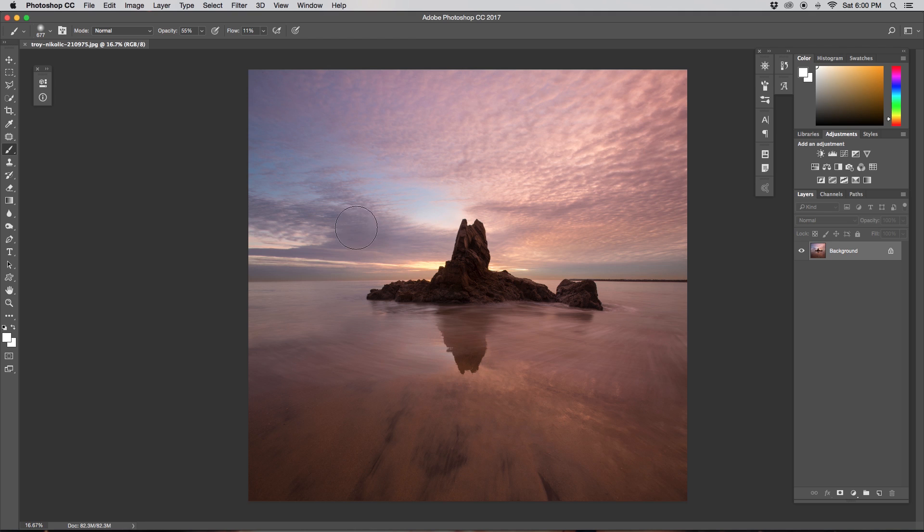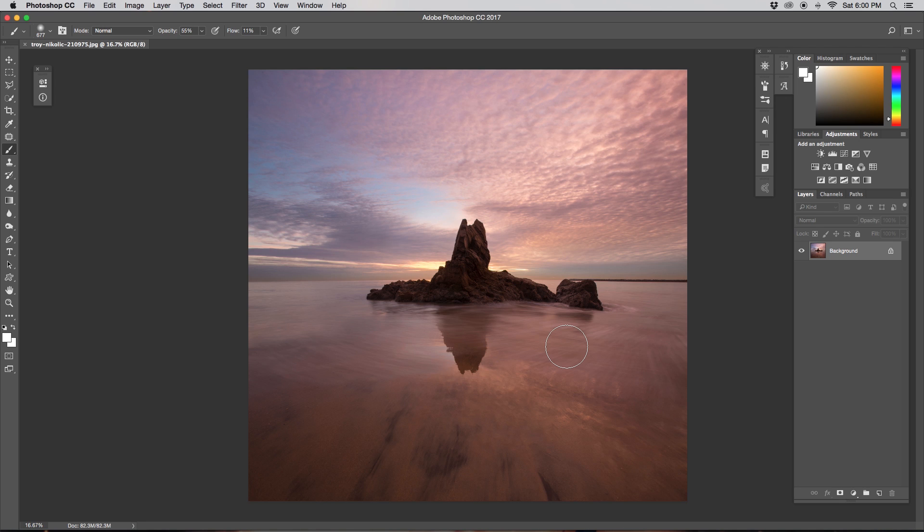What we want to do is we want to separate our sky from our foreground and this rock. If you guys have been following along on my channel for a little while now, you probably have heard me talk about a bunch of different ways to cut things out in Photoshop and I actually have a tutorial that I talked all about that, which I will link down below. But in this case, since it's a nice clear horizon, we can just use our quick selection tool.